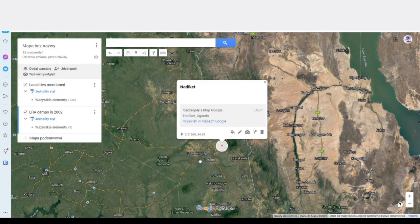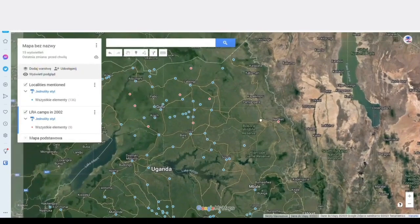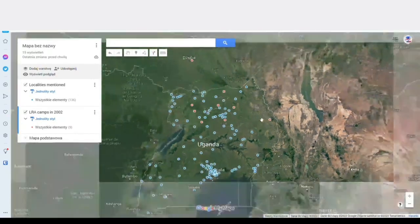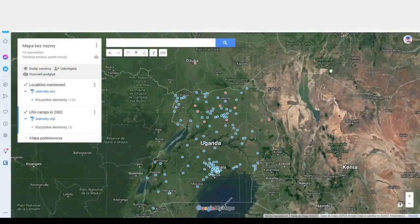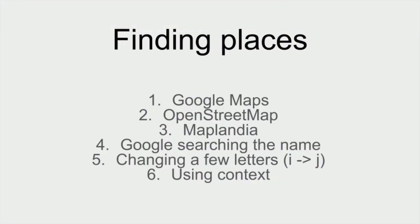Searching for some villages may be tricky, as not all are included in Google Maps. Try using alternative services such as OpenStreetMaps, Maplandia or simply Google Search. Try changing a few letters, like for example I instead of J. In the case of a place with the same name appearing multiple times, think about what location makes the most sense considering the context.